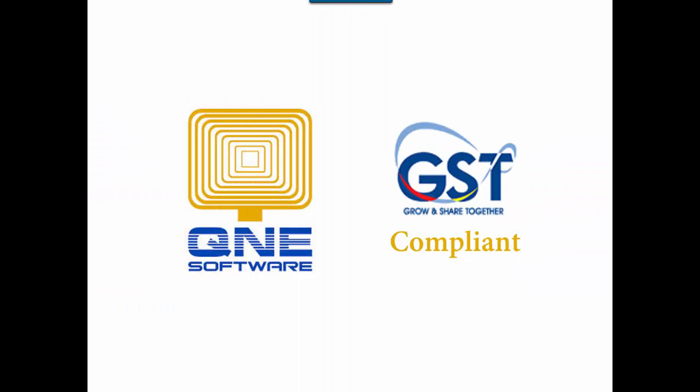Welcome to KNE Software, a GST compliant accounting software for your company. In this video, I will talk about free gift rules or deemed supply.